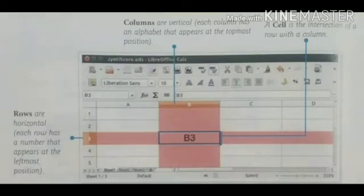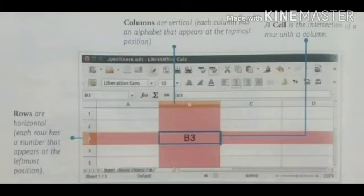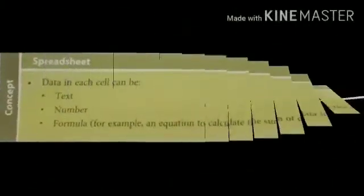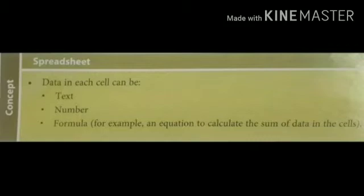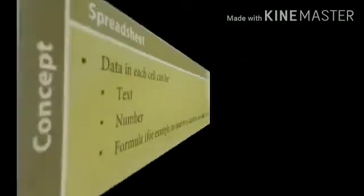So, the horizontal lines are known as rows and the vertical lines are known as columns. Data in each cell can be text, number or a formula, whatever is applicable over there.